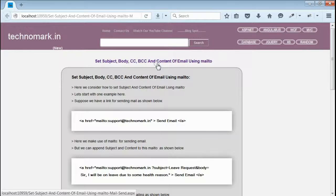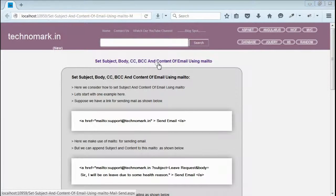Today, we'll consider how to set subject, body, CC, and BCC of email when we click on a link which uses mailto.